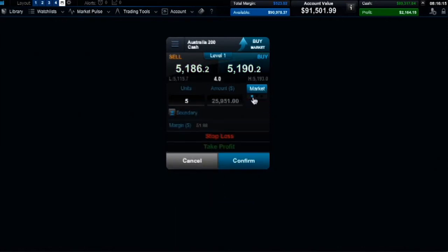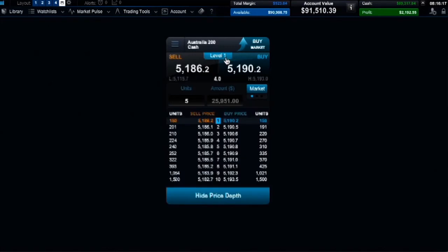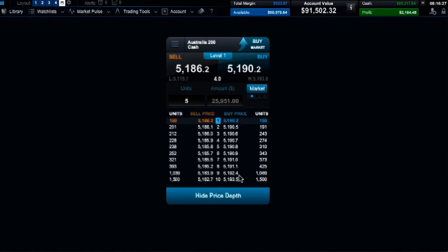The price depth ladder is for clients who want to place larger than normal trade sizes. These are trade sizes that are larger than those available at the first level. This is covered in more detail in a separate video.